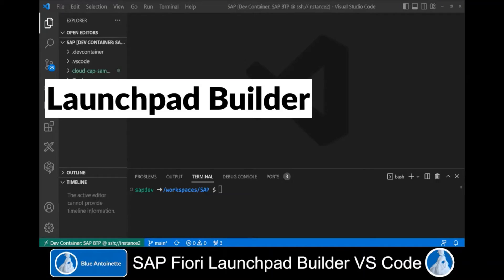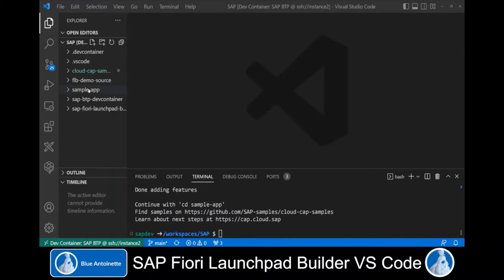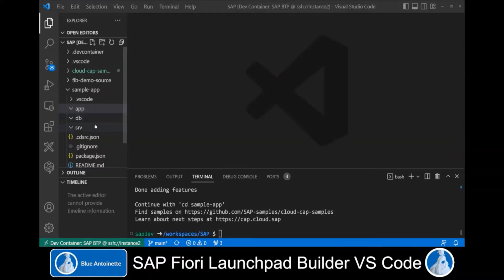All right, let's do a live demo of the Launchpad Builder. In order to demonstrate it, I will first create a simple app with CAP, which is the SAP Cloud Application Programming model. We do this by running cds init followed by an app name. I name this app SampleApp and hit Enter. This creates a sample app directory.